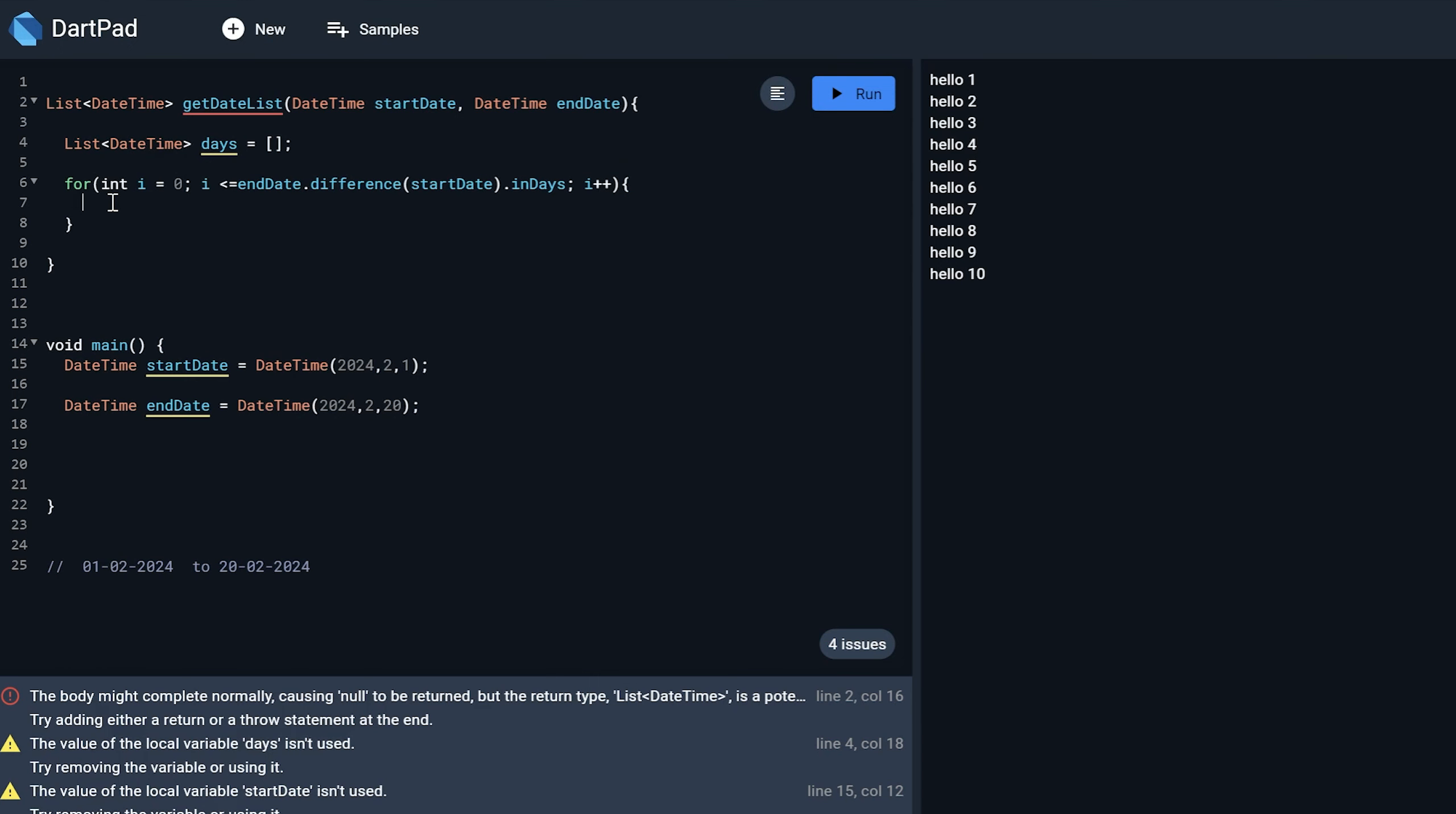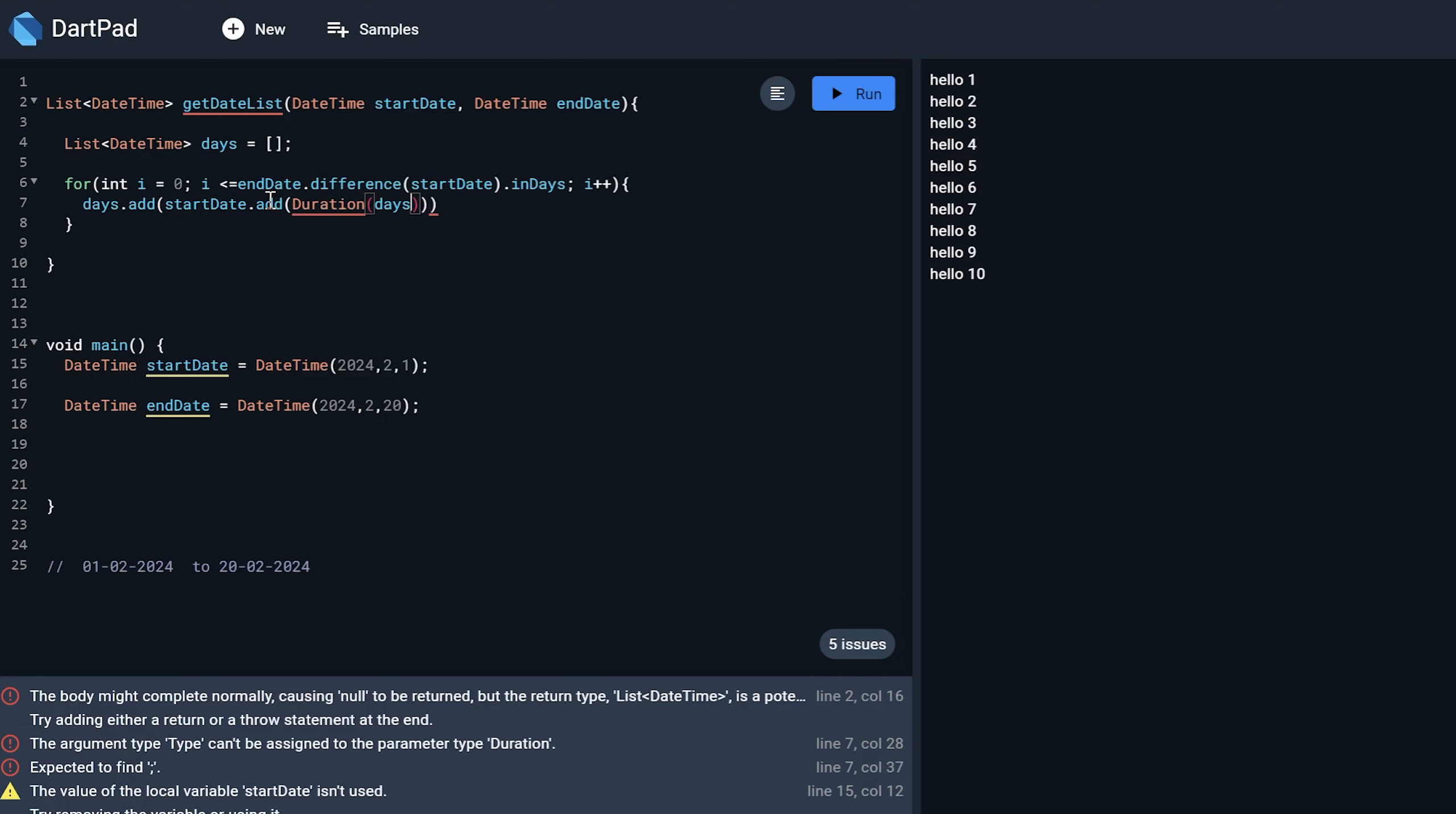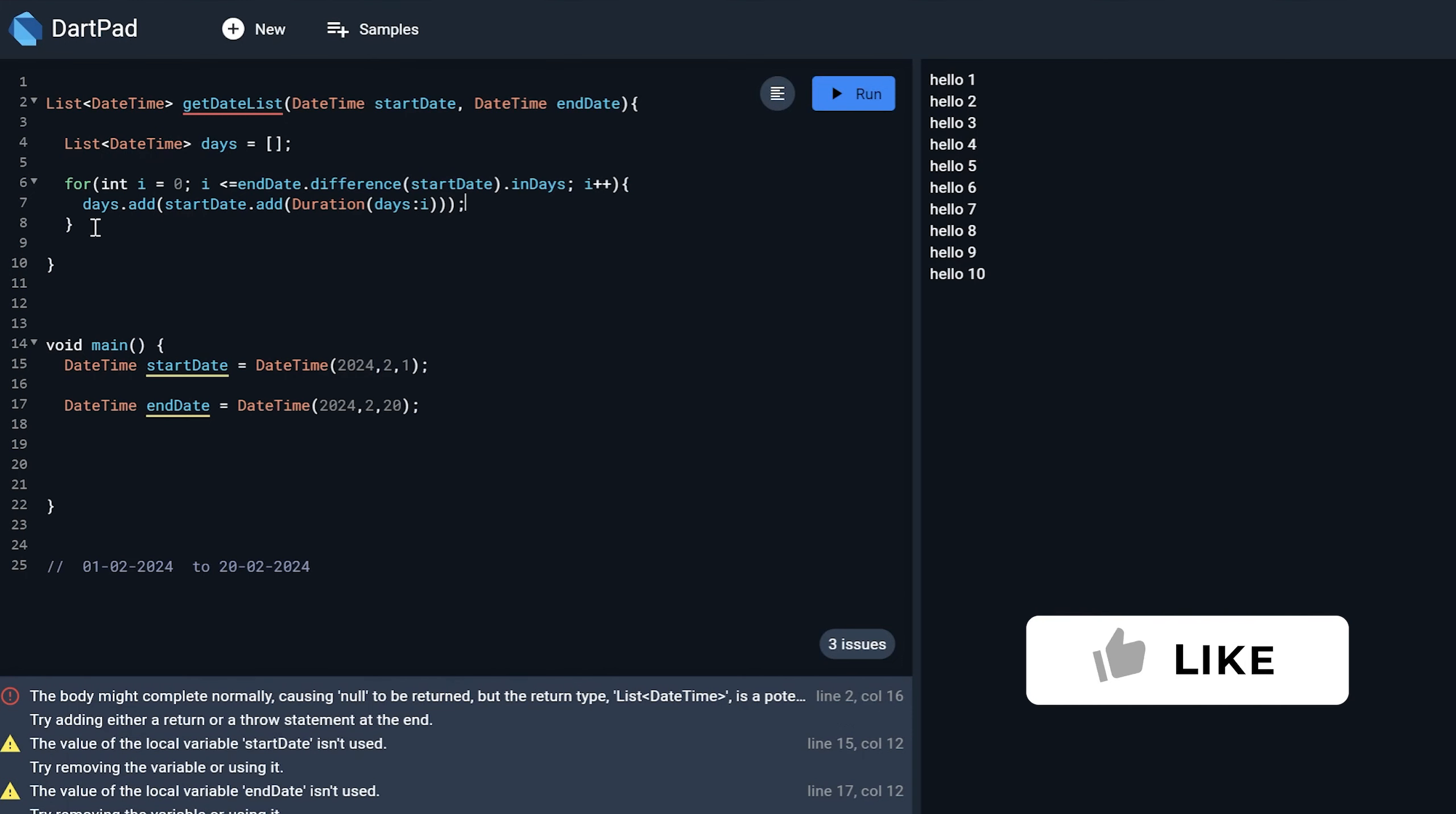I will just keep it empty. And on each iteration I want to just add that date in this date variable that is this list of array.